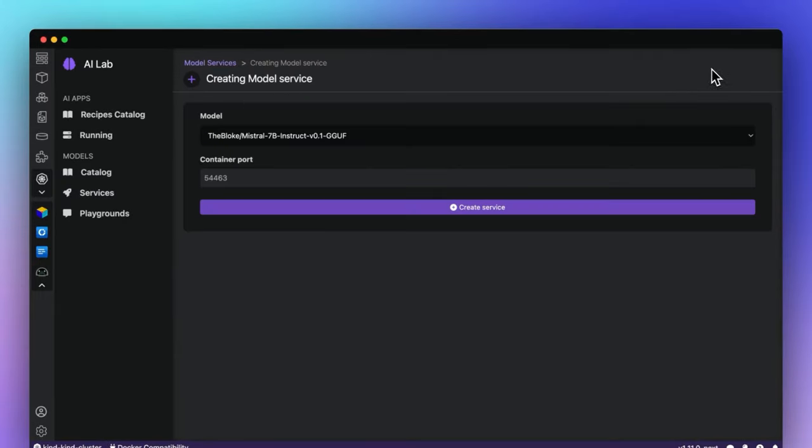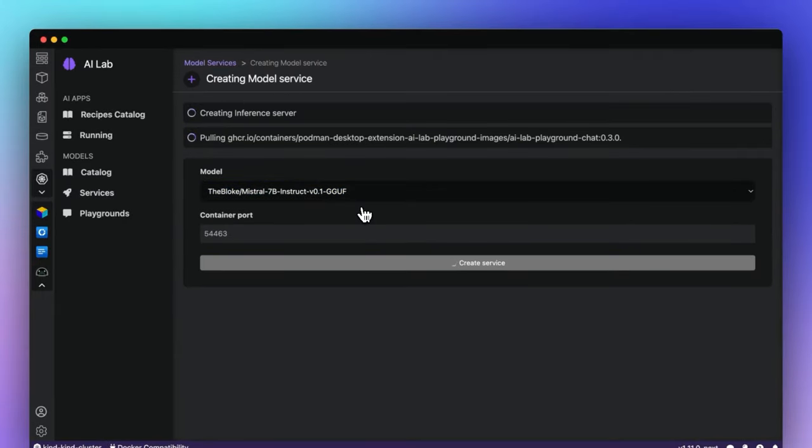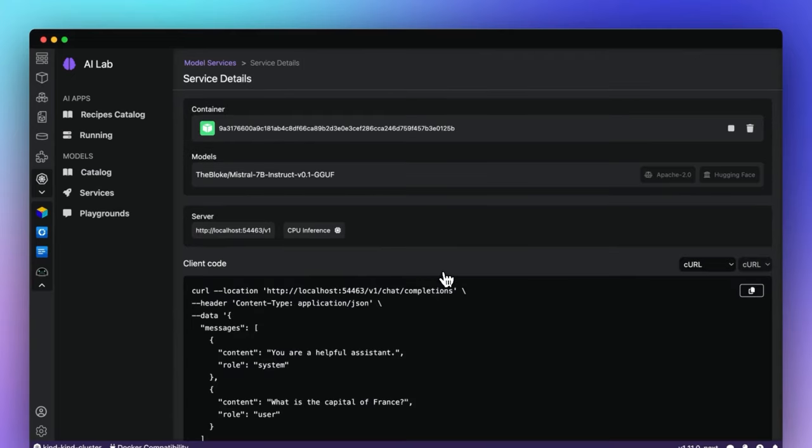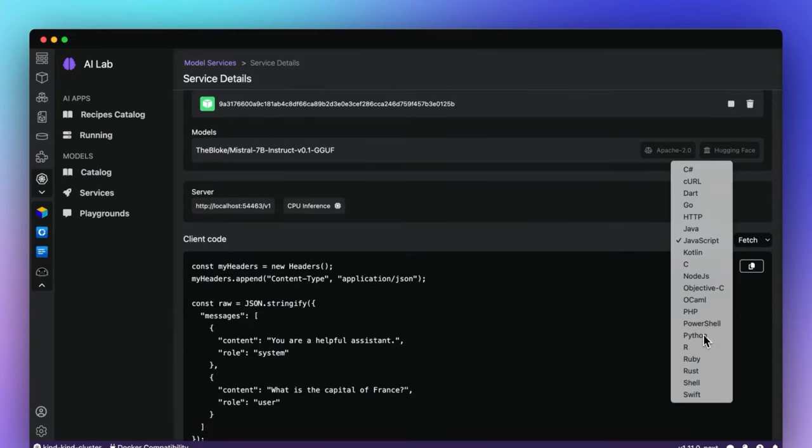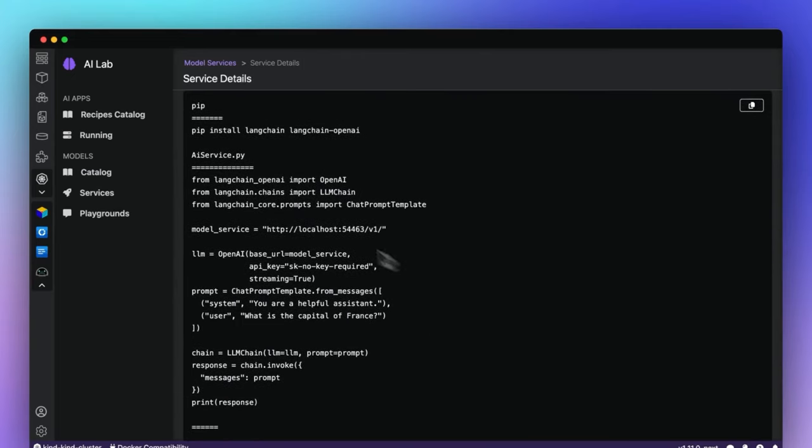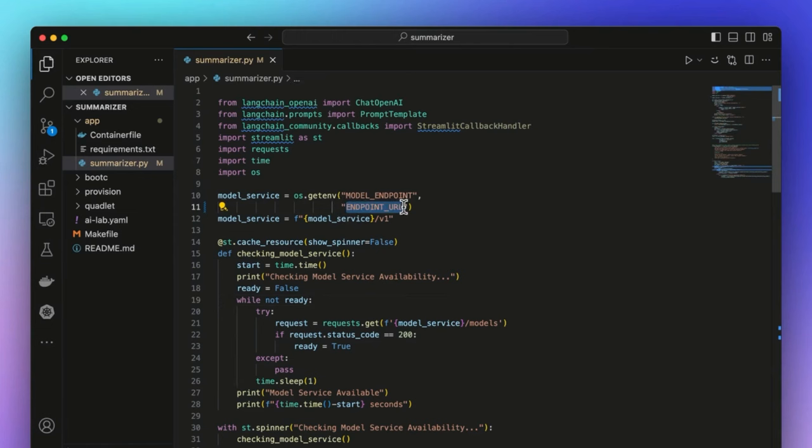Now that your model is ready, let's integrate it into a new application. There are easy code snippet examples for all types of languages and frameworks, and you can view information about the endpoint and container logs for this inference server.